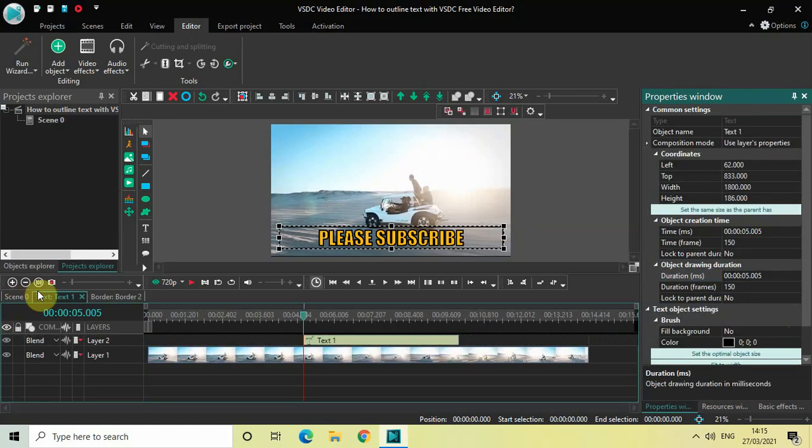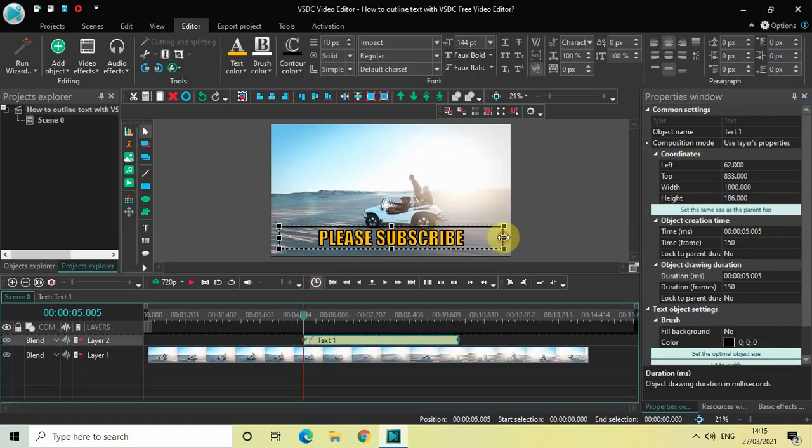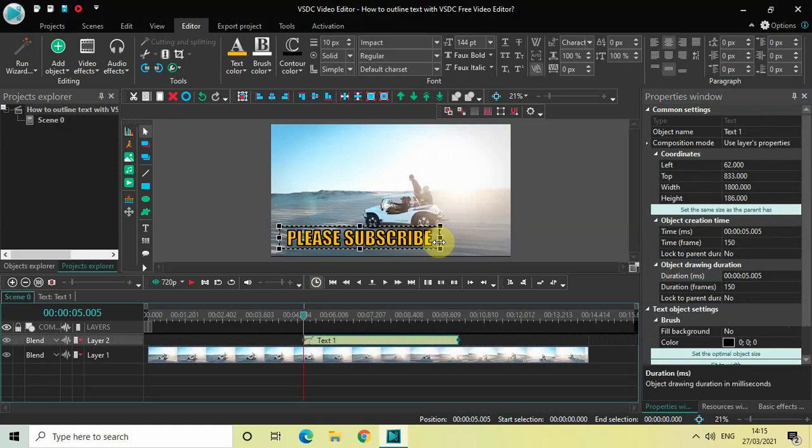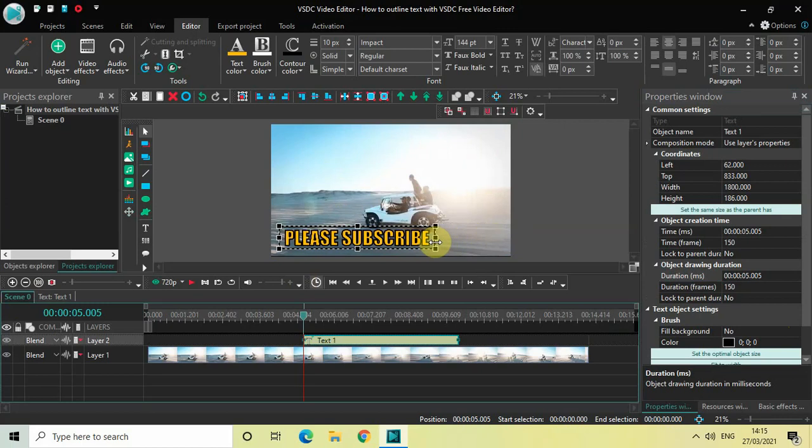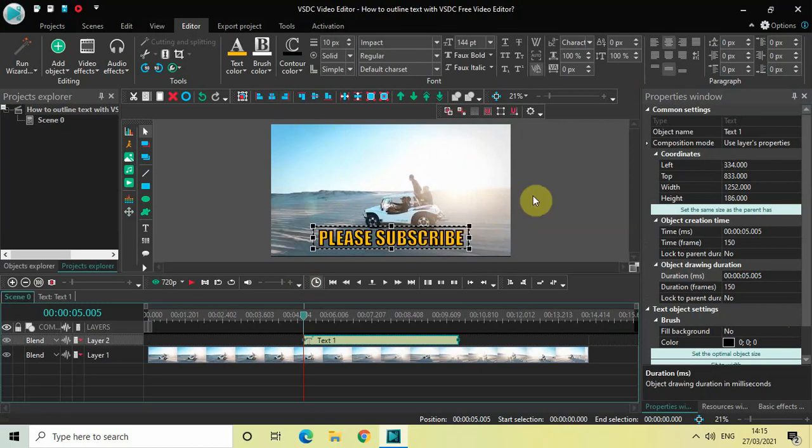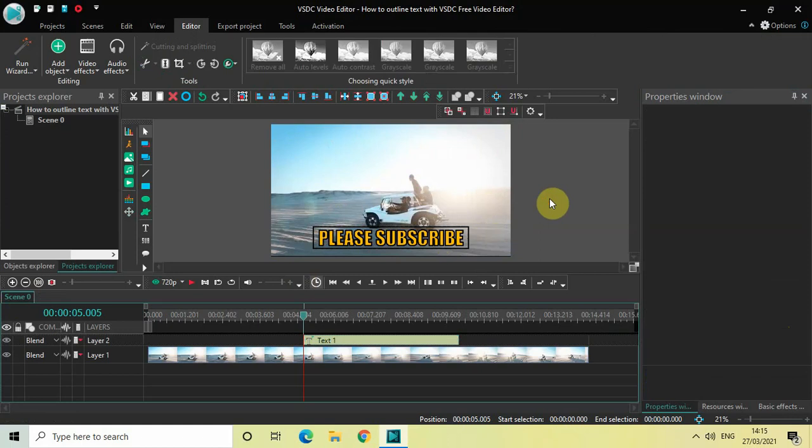And let me just resize my border like this. Perfect. And let me just center align this entire thing. Perfect.